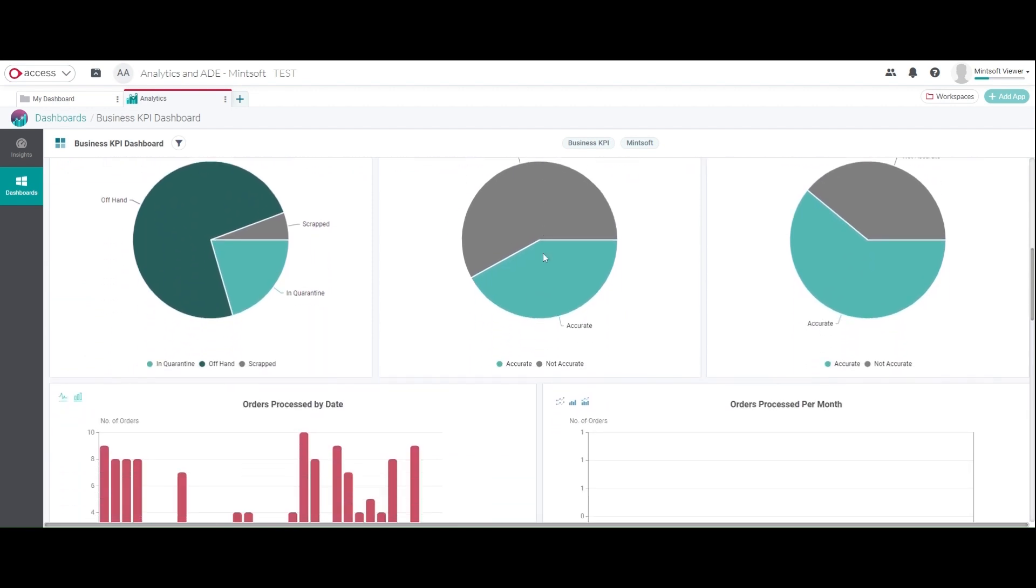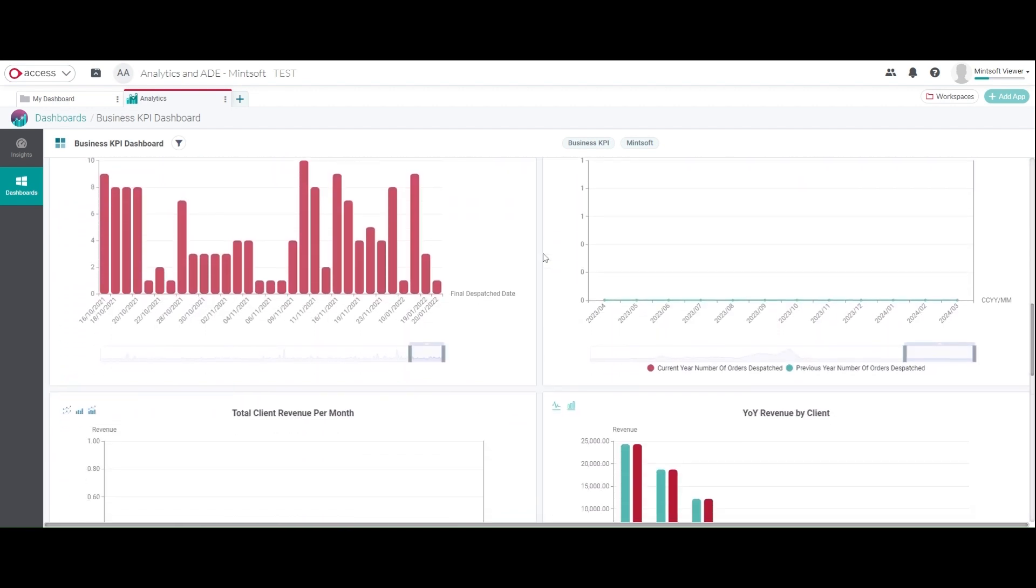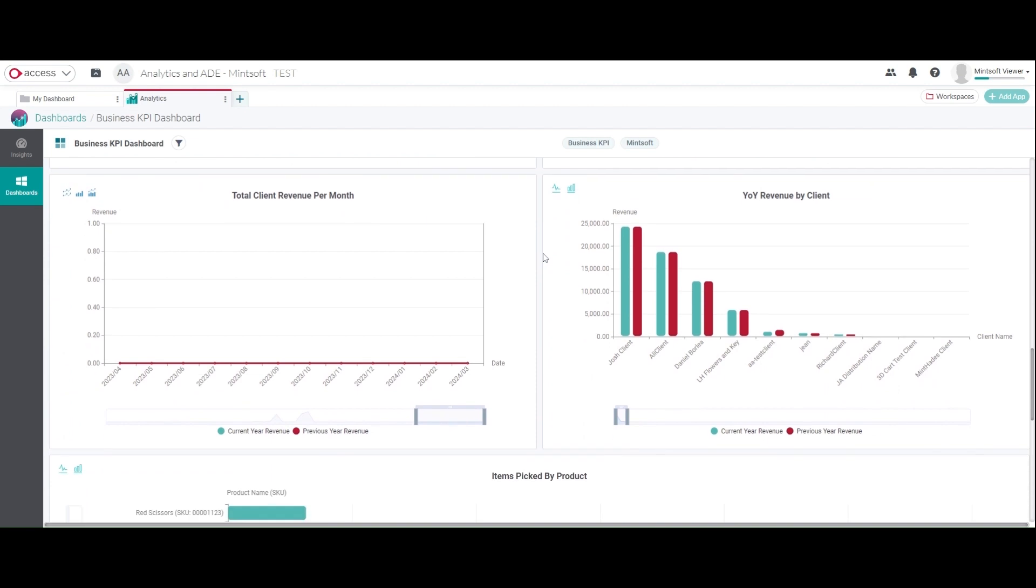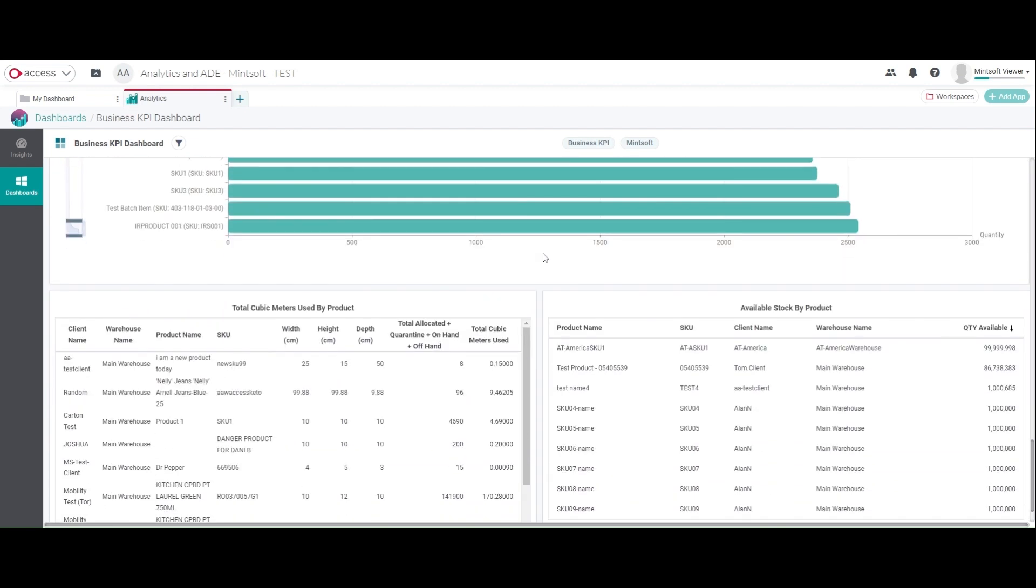This short video contains an overview of Mintsoft's functionality for online retailers and there's a lot more to see. Our friendly team is available to give you a demonstration of the platform, focusing on the areas that matter the most to you. Book a demo with our team today to get started.